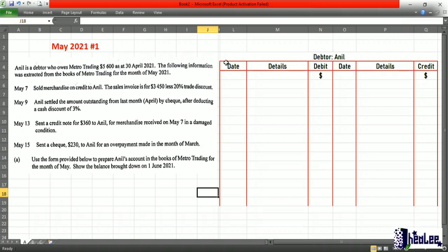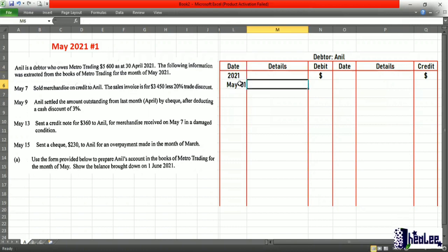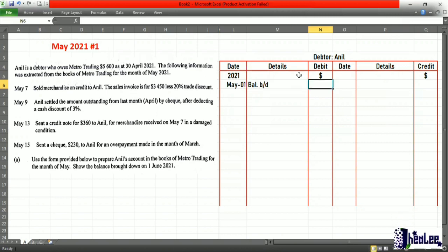The first thing we're going to enter is the opening balance. Debtors carry a debit balance because that's an asset. So our date is 2021, May 1st, details is balance brought down, and the amount brought down is $5,600.